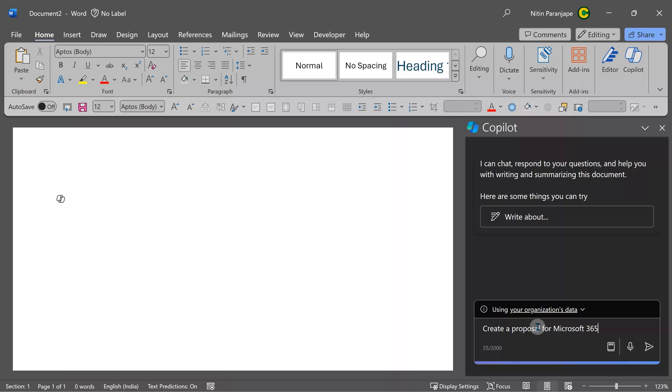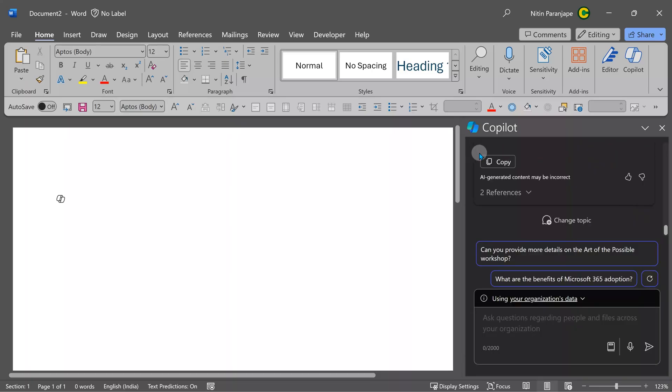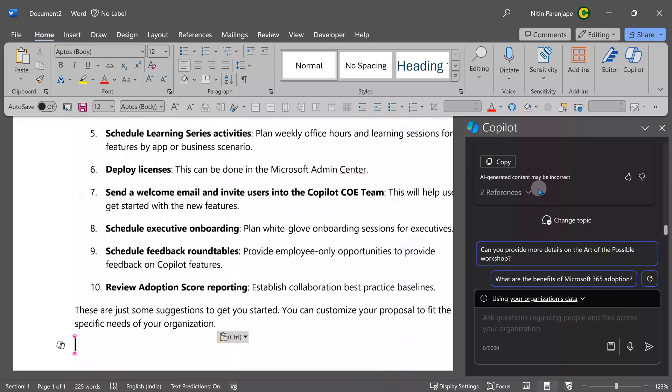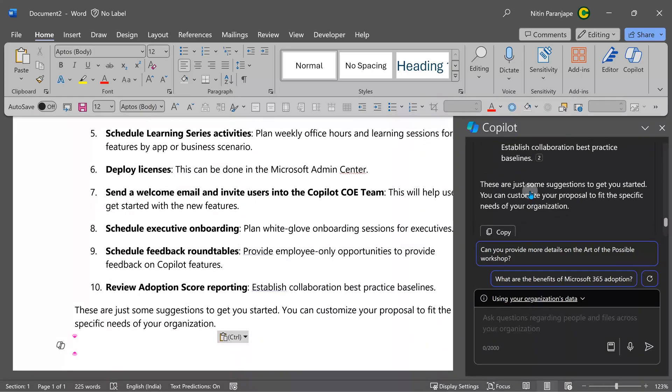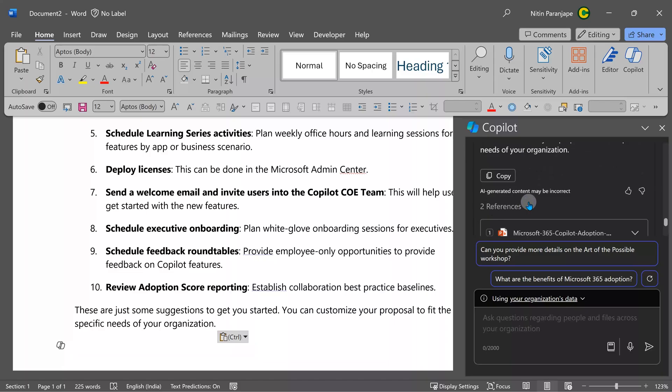I'm going to ask you to create a proposal for Microsoft 365 adoption program. Let's see what it does. So I can copy from here and paste it in my document. But look at what it has done. In addition to giving me the content, it's giving me references.